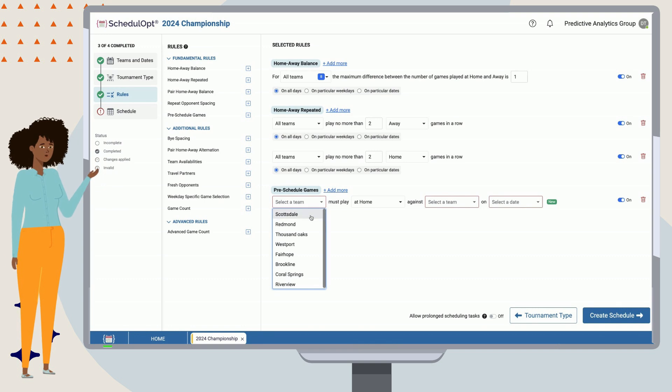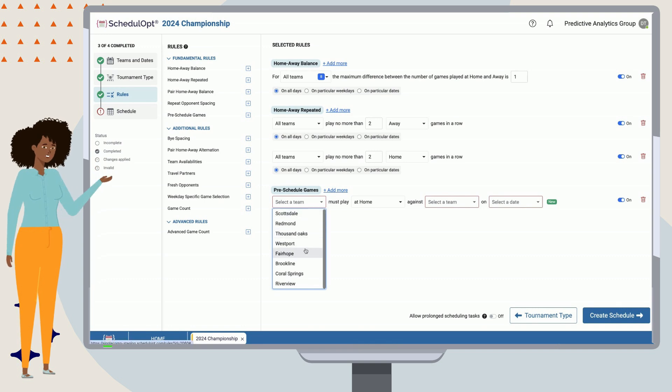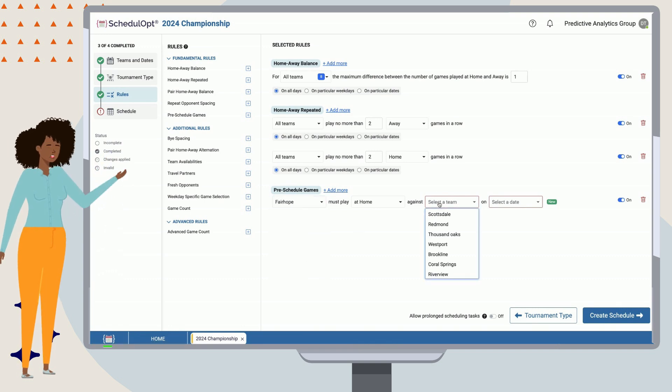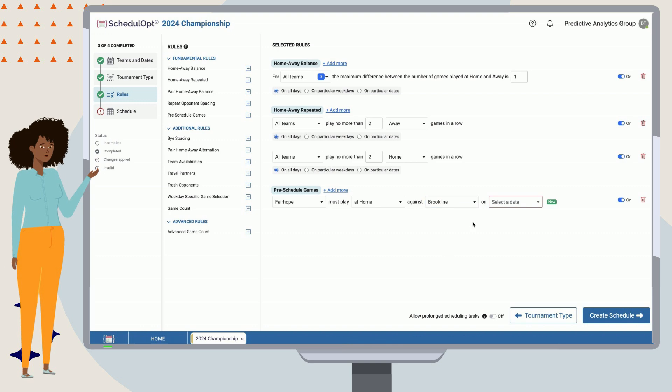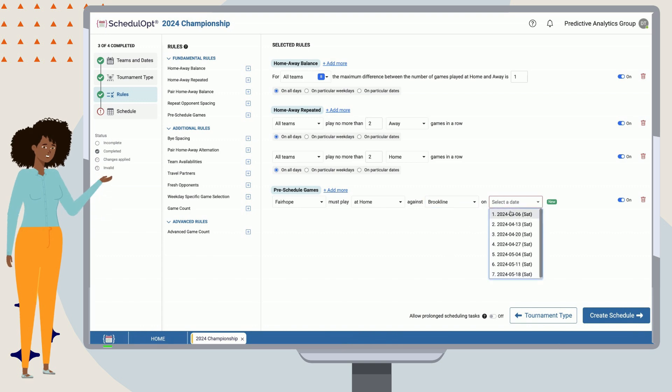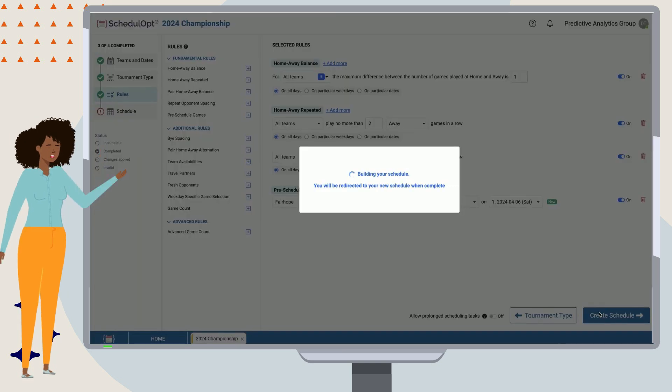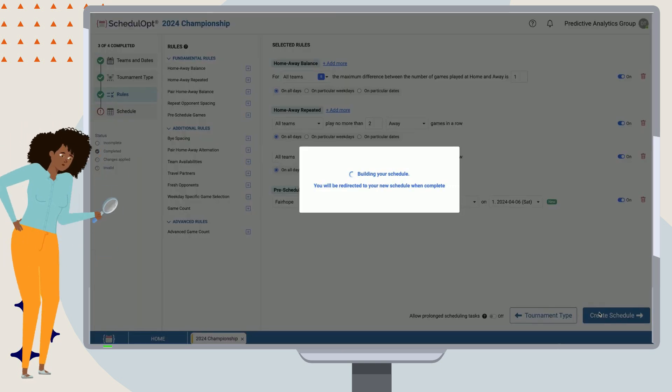So, our rule is simply stated as, Fairhope must play home against Brookline in Game 1. We can specify the rule to reflect that. Now we can rerun.